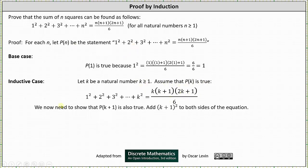Now we need to show that P(k+1) is also true. To form the equation given by P(k+1), we add the square of the quantity (k+1) to both sides of the equation given by P(k).